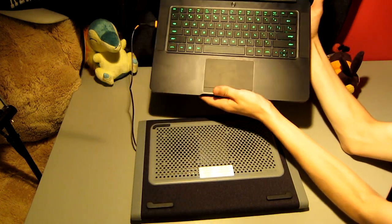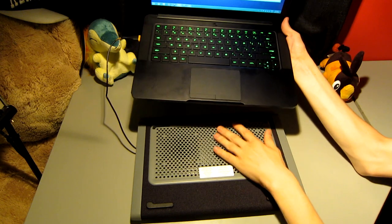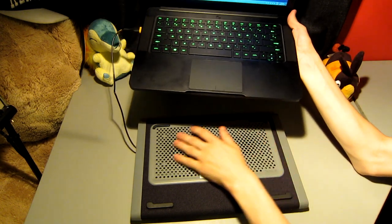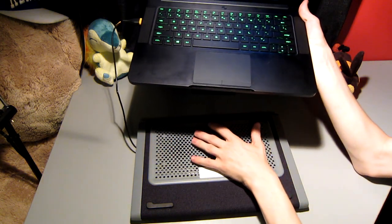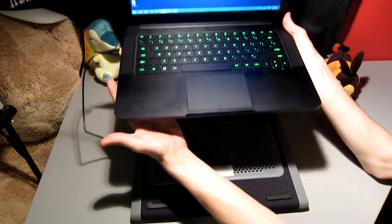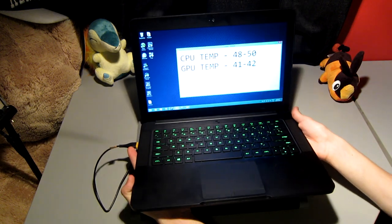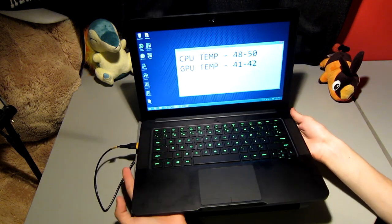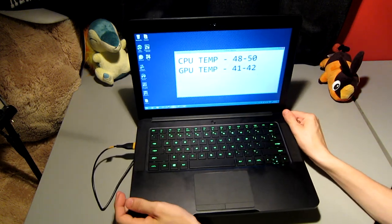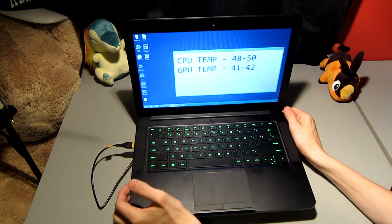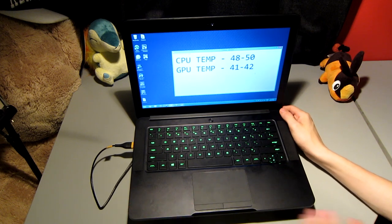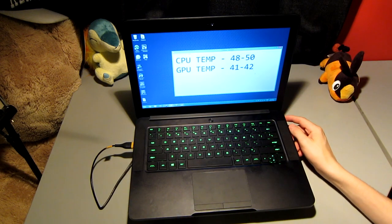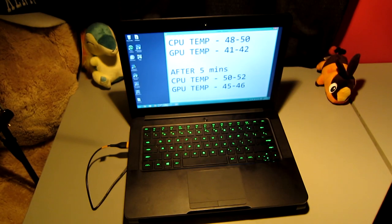The air coming out of the fans, however, does not seem to be very strong. I don't see this cooling my laptop very well as a first impression. But we are going to test it and see if this cooling pad actually does cool my laptop.